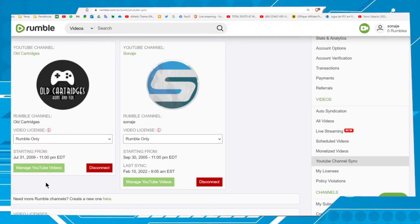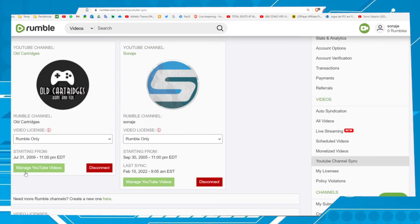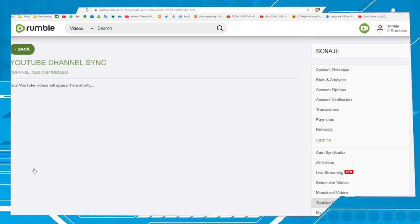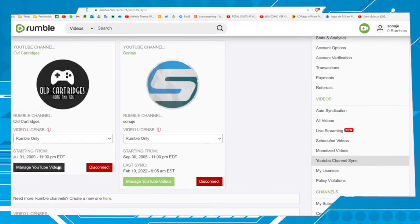If you want to see the videos or the syncing running, you can click in Manage YouTube Channels. No videos yet, the channel is syncing.